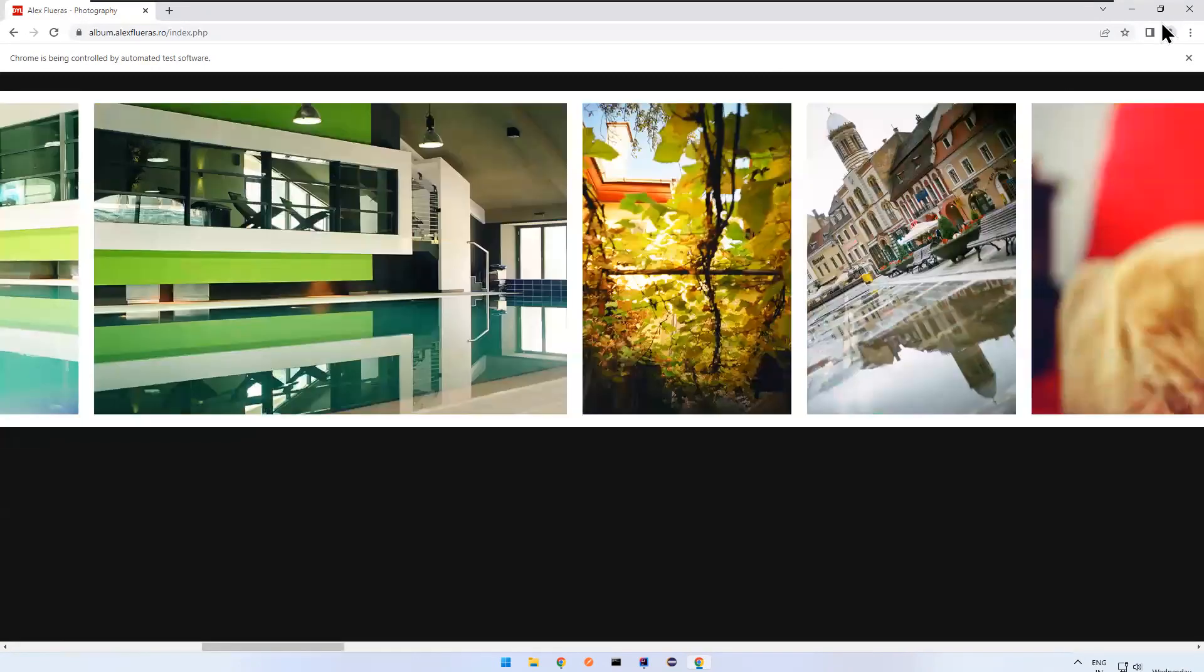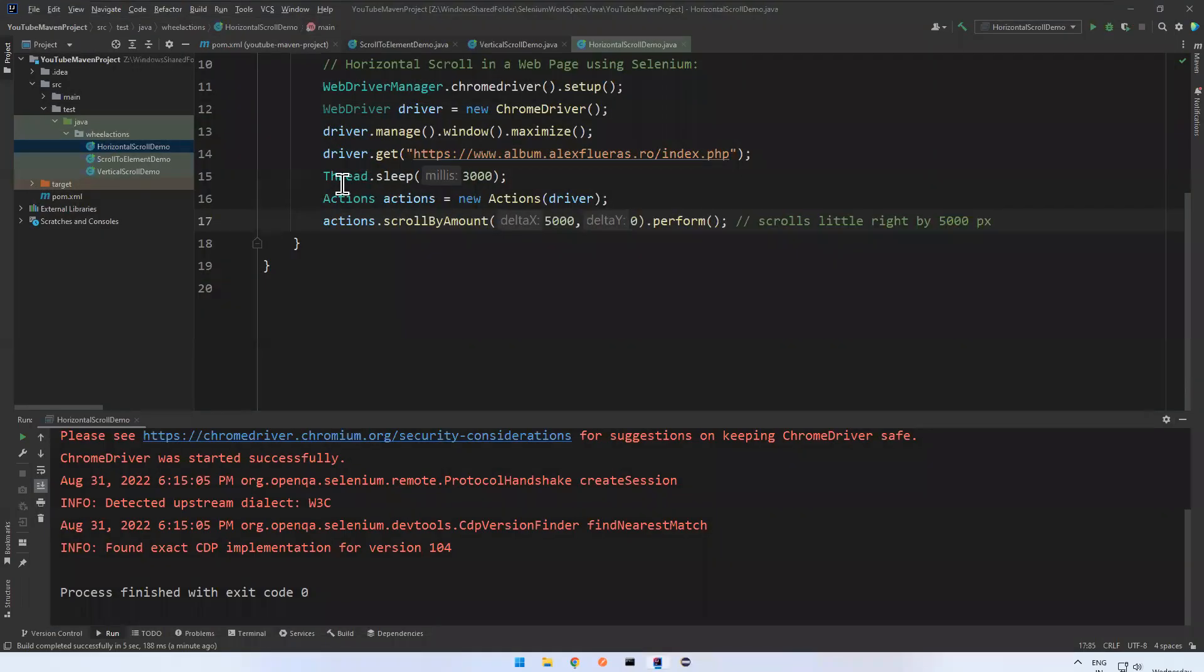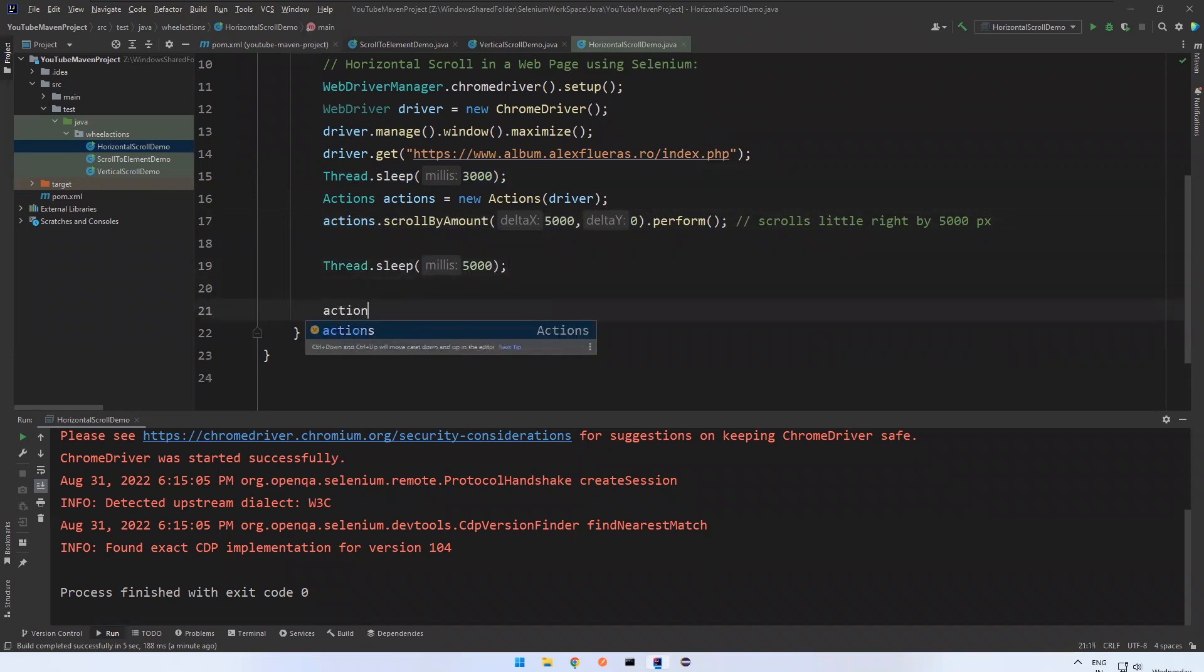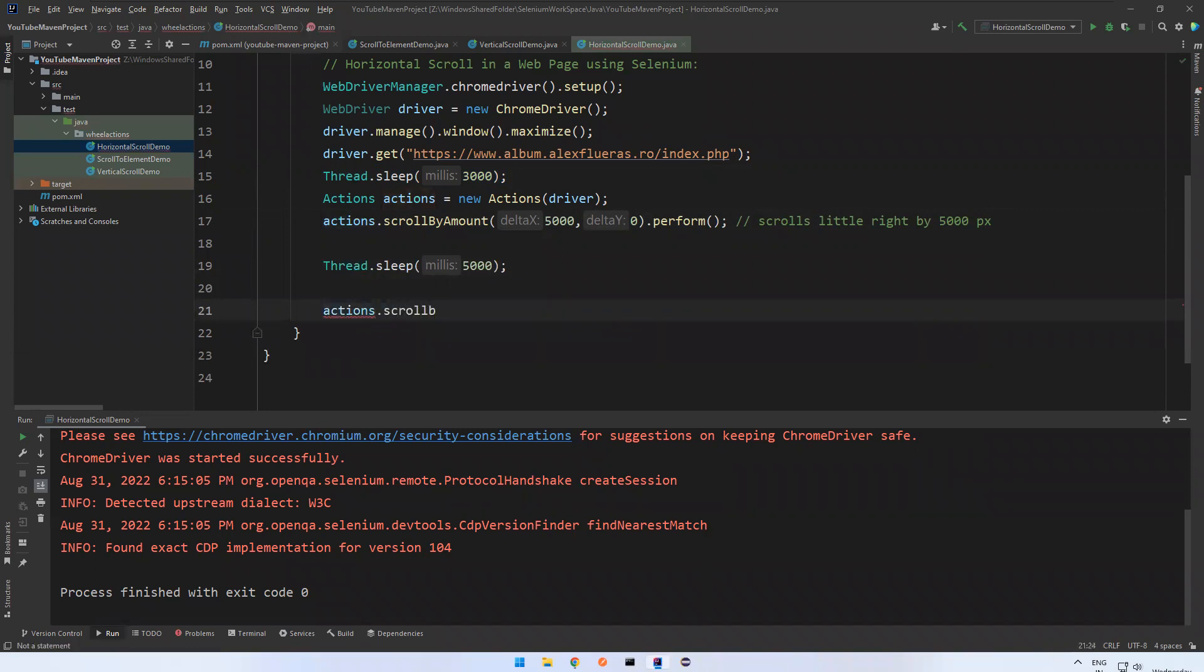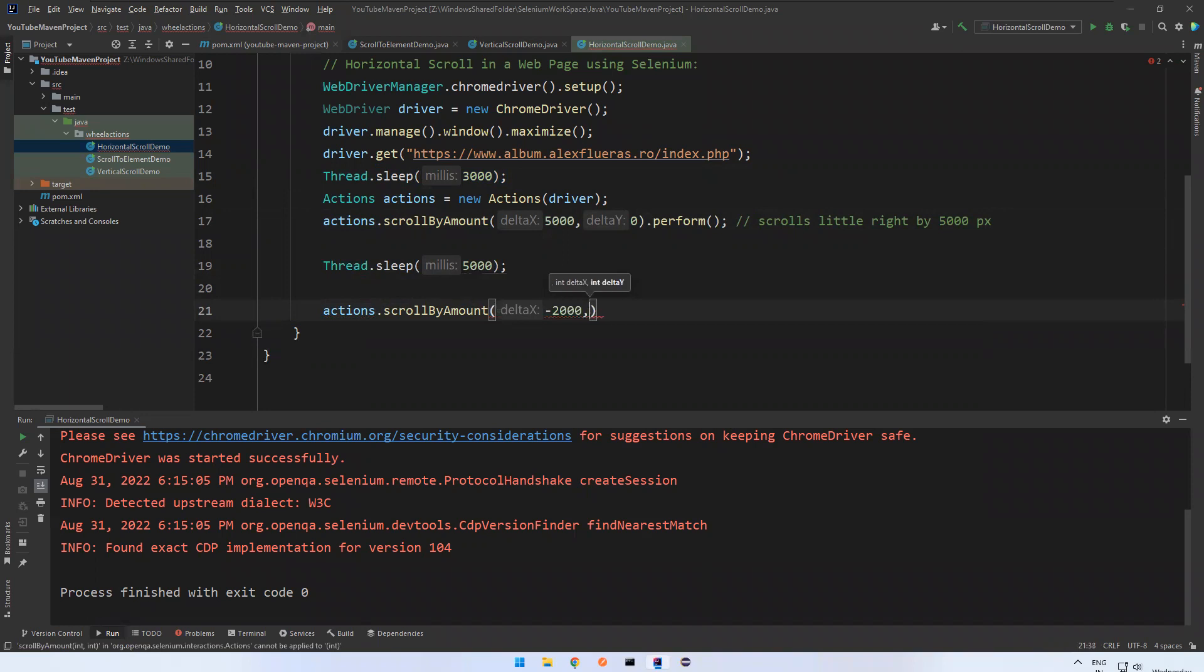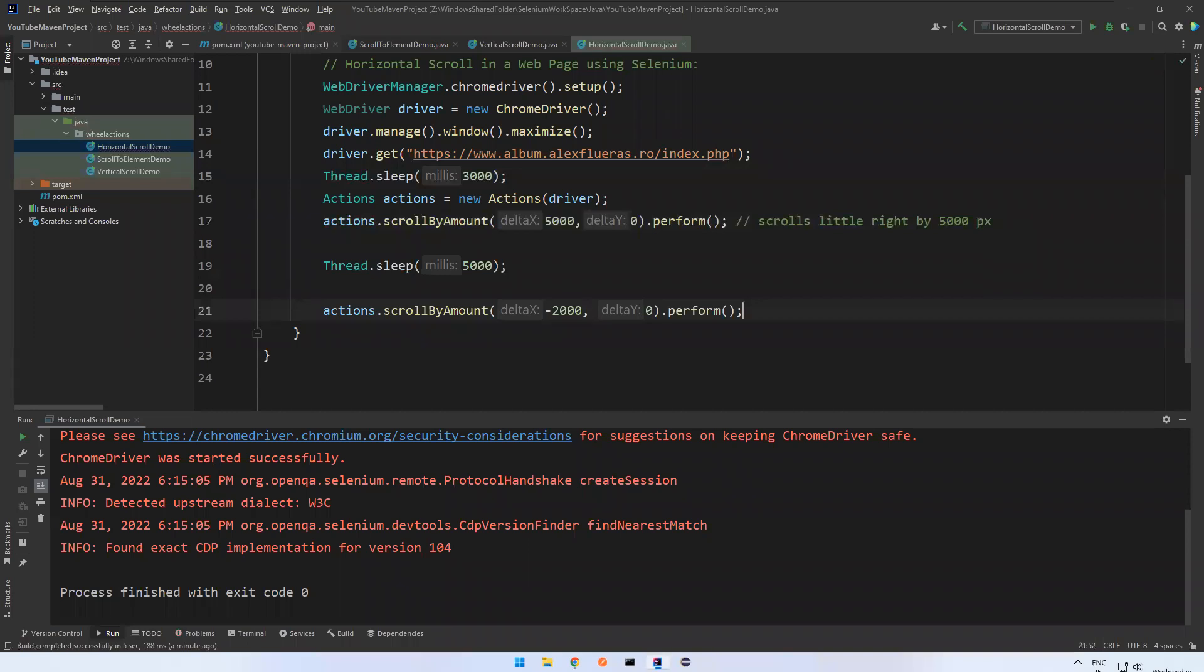I'll wait for some more seconds after completion of this action. And again actions.scrollByAmount() - now reverse of previous action. We need to mention minus 2000, comma zero, dot perform. What it will do? Scrolls little left by 2000 pixels.